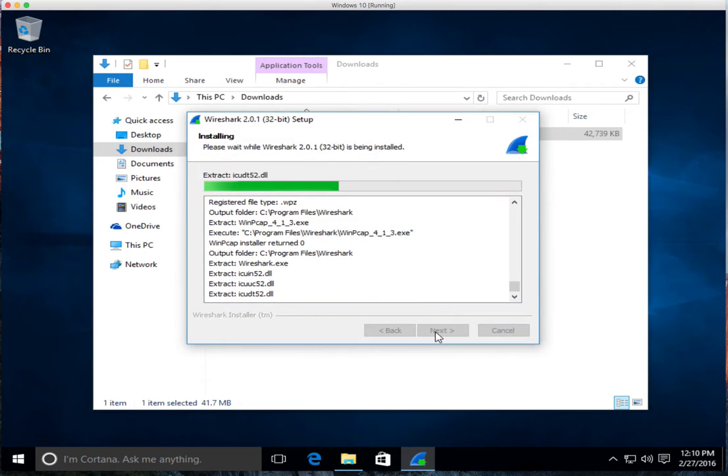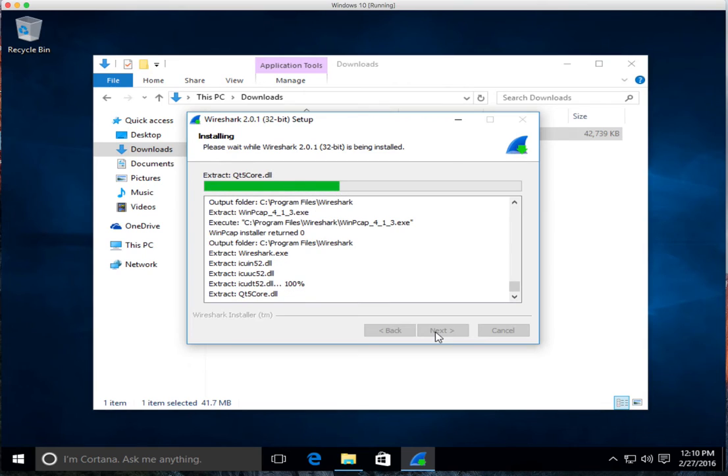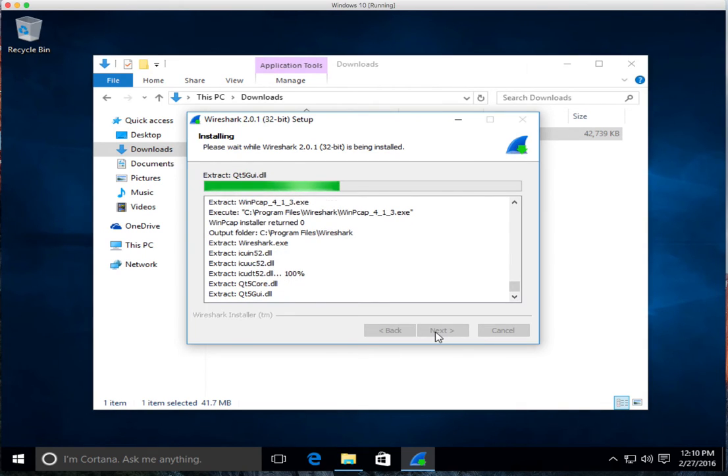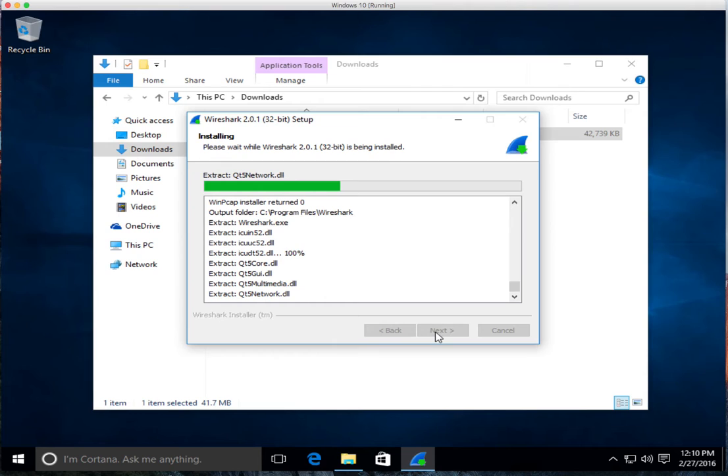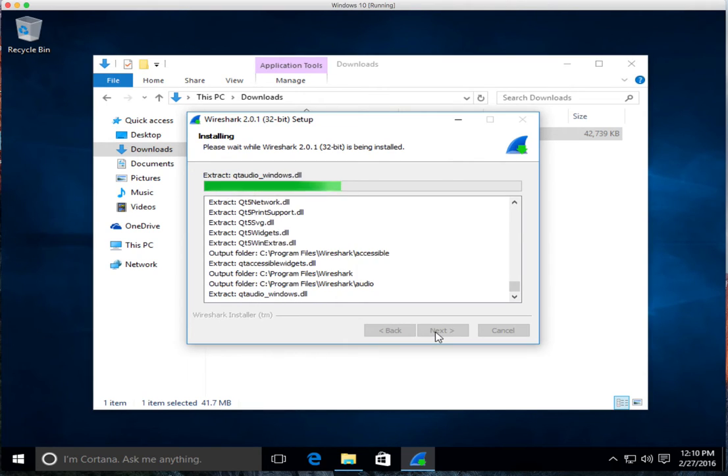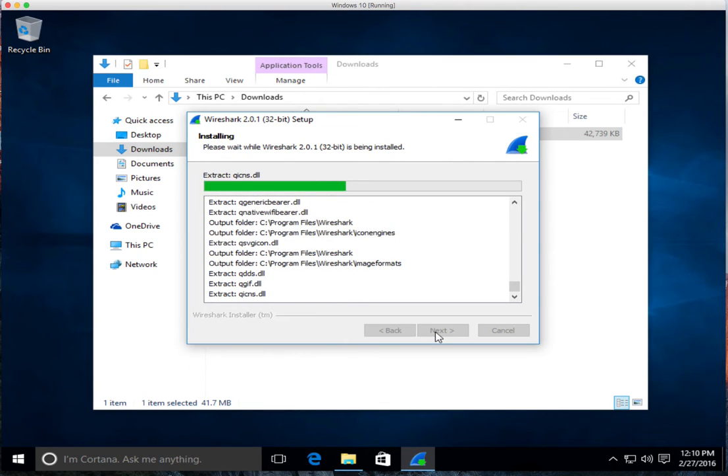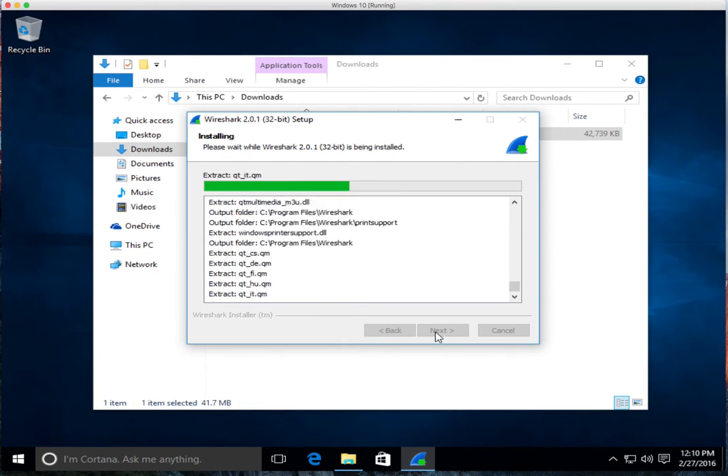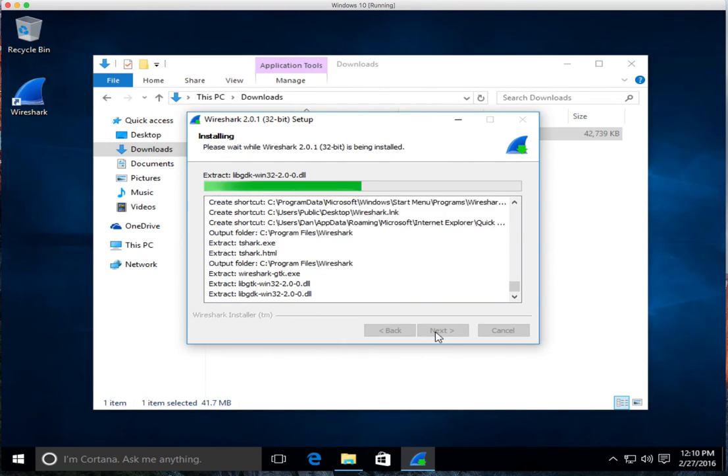And then it extracts, does all of its bit. That's installing Wireshark on a Windows 10 box, at least as soon as it's done doing its thing. And then we'll come back.